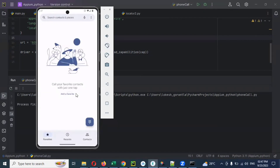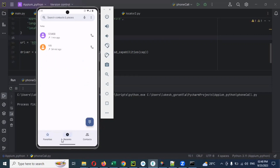By default it is showing 'Add a Favorite' location, but we need to click on Recent Calls. Then we need to click on that particular one to proceed.